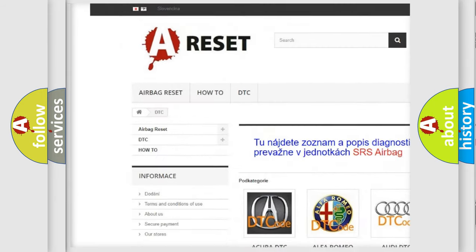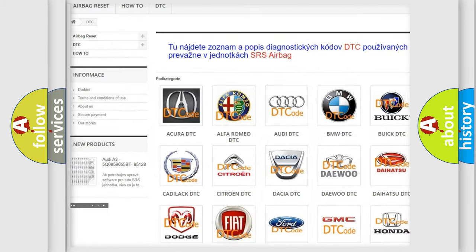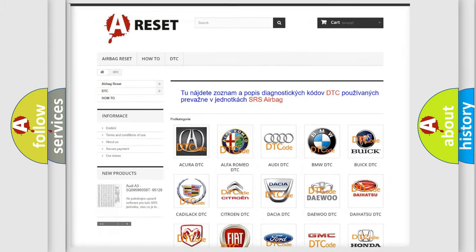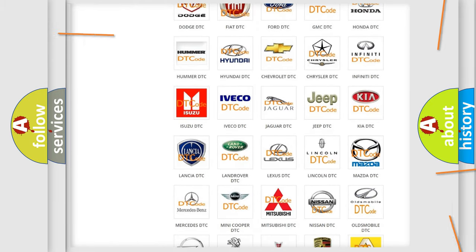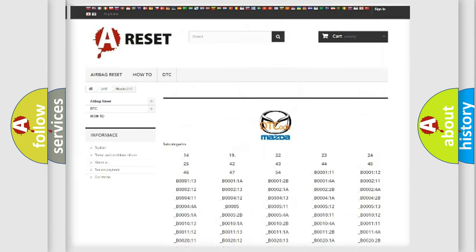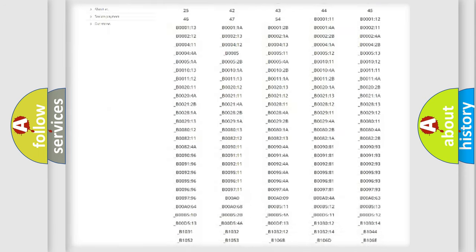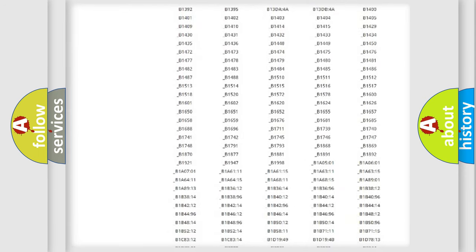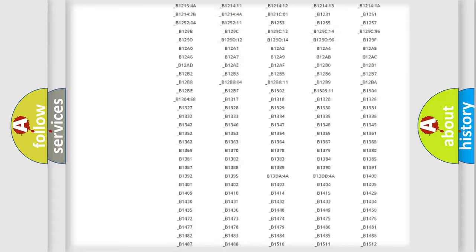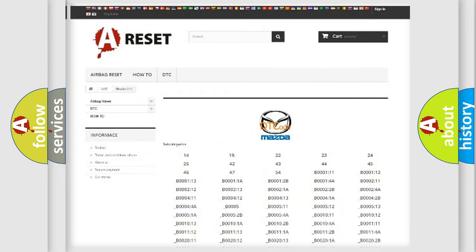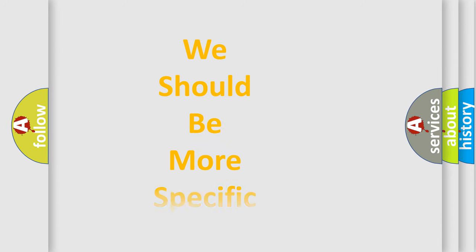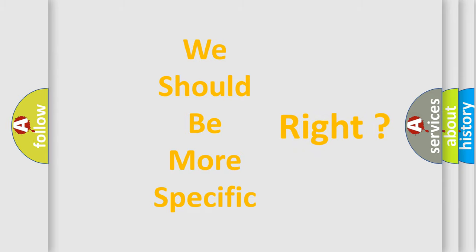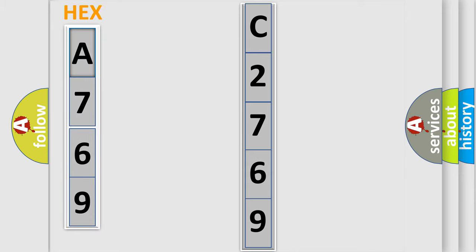Our website airbagreset.sk produces useful videos for you. You do not have to go through the OBD2 protocol anymore to know how to troubleshoot any car breakdown. You will find all the diagnostic codes that can be diagnosed in Mazda vehicles and also many other useful things.